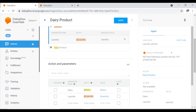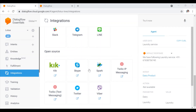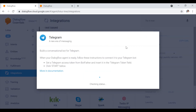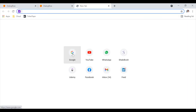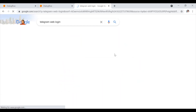In order to integrate with any messaging platform, go to the Integration section. Under Integration, you can find all the platforms available. Since I am integrating with Telegram, I click on Telegram and it asks me for a token. Now we are going to see how to generate the Telegram token. For that, you need to log in to the web version of Telegram.